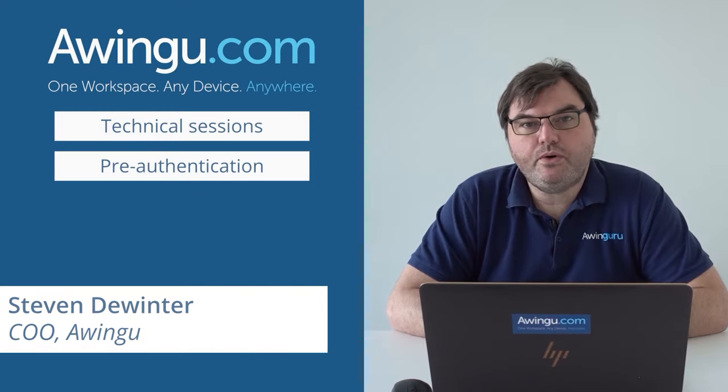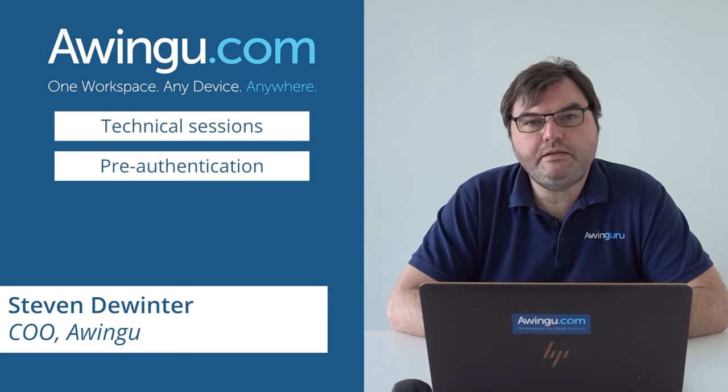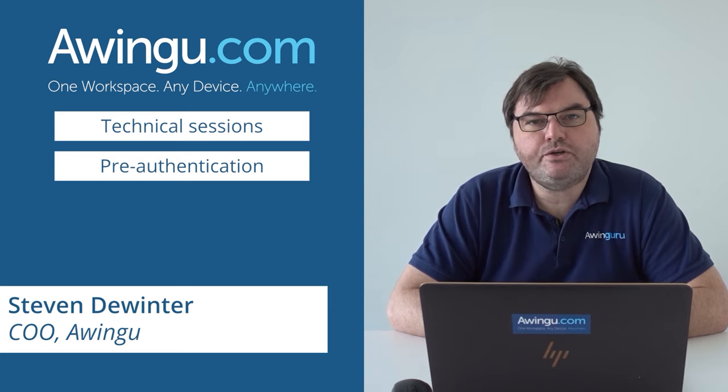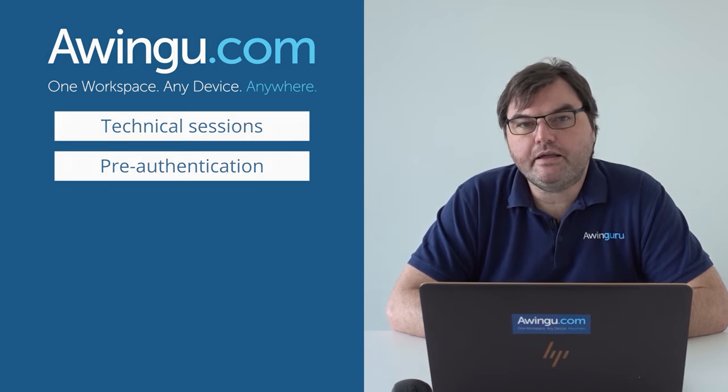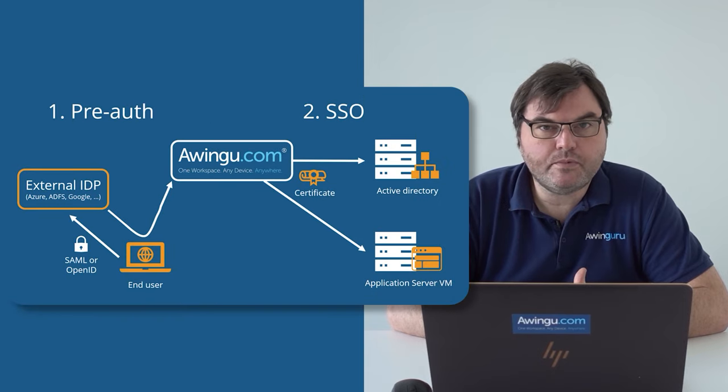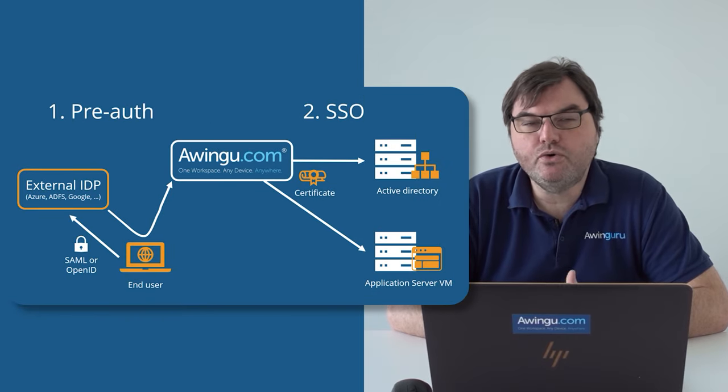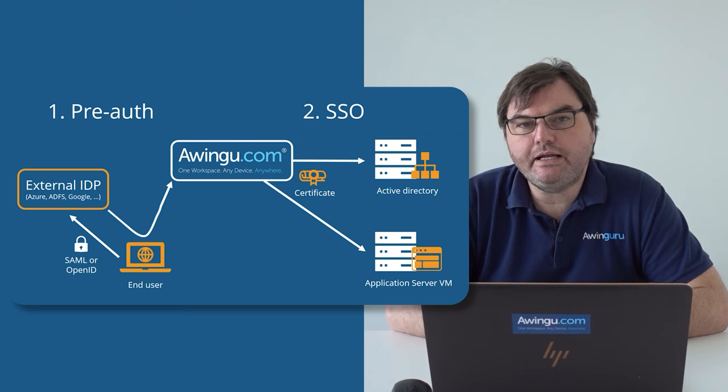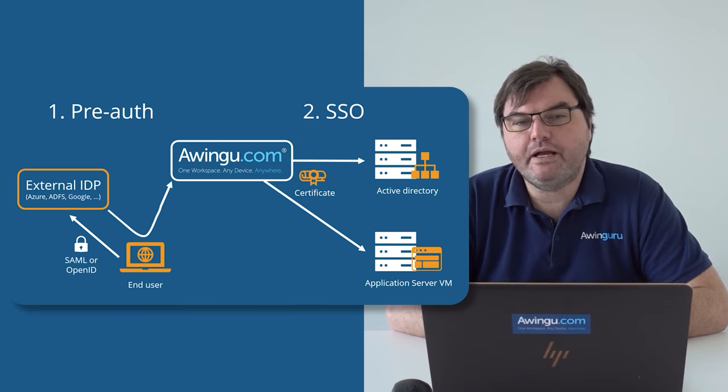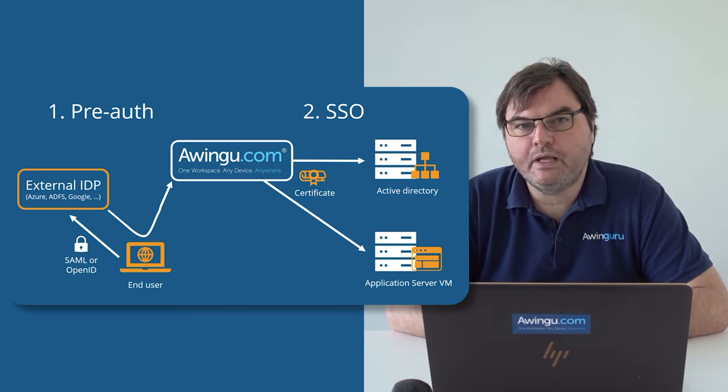In this video, I will explain to you how Awingu can be integrated with an external identity provider like Azure AD, Okta, ADFS, Google, or any external IDP which is SAML or OpenID Connect compatible.